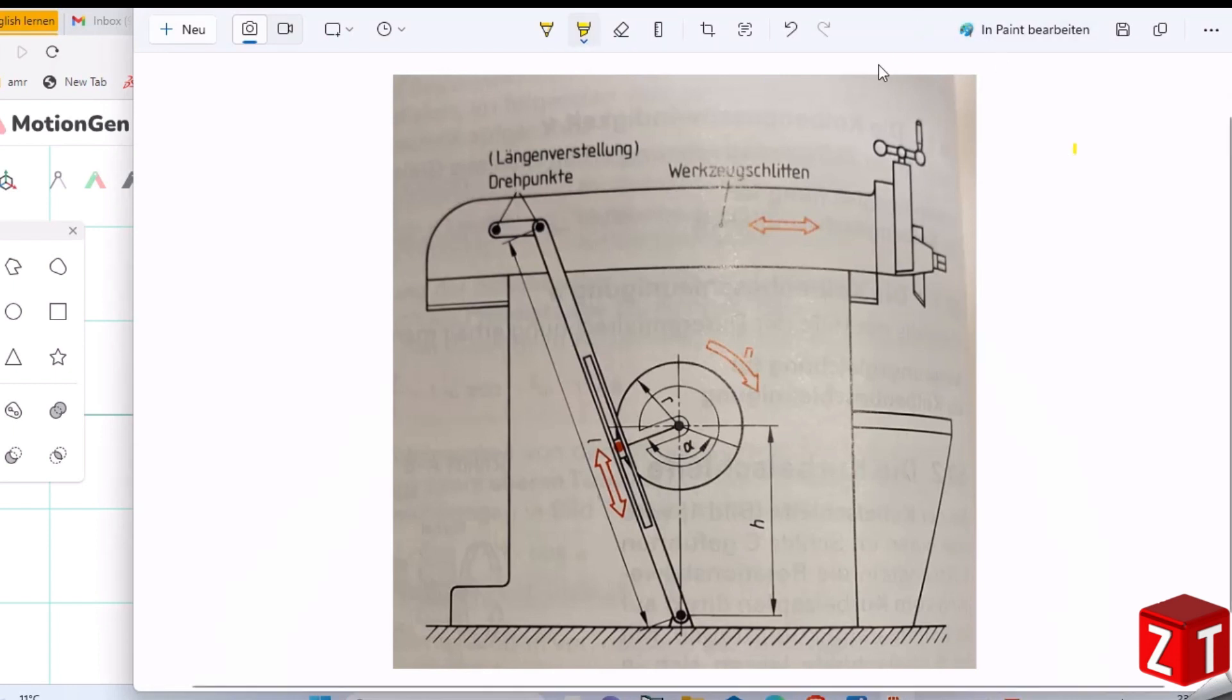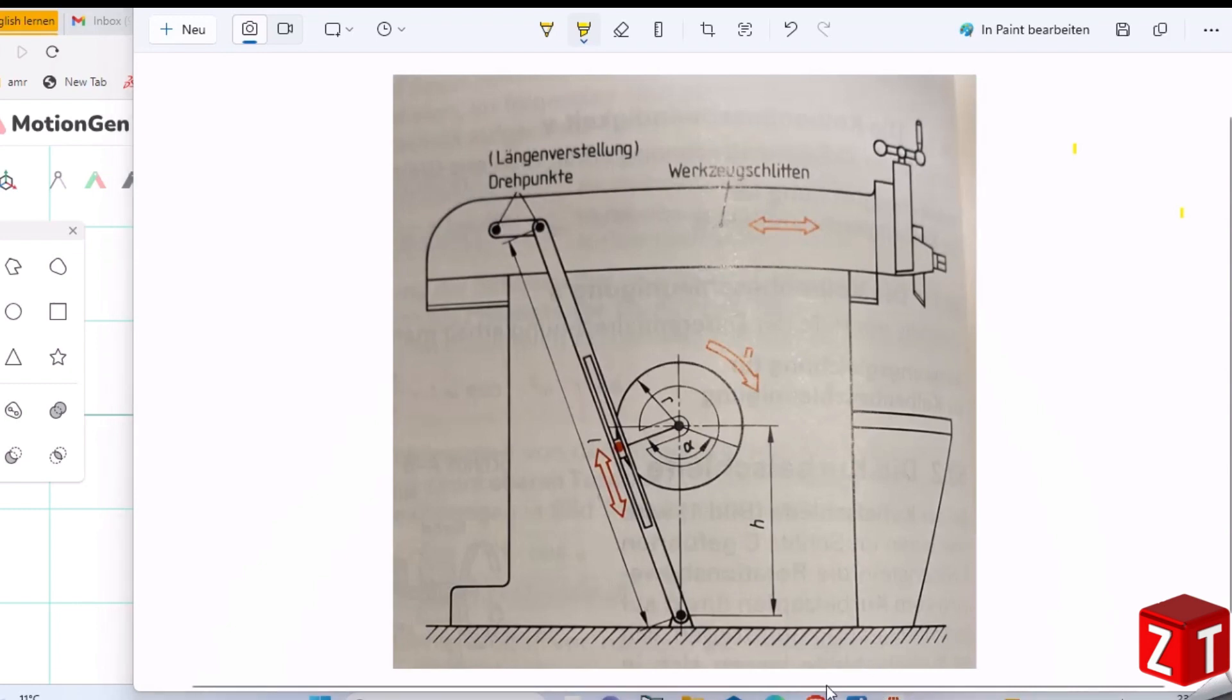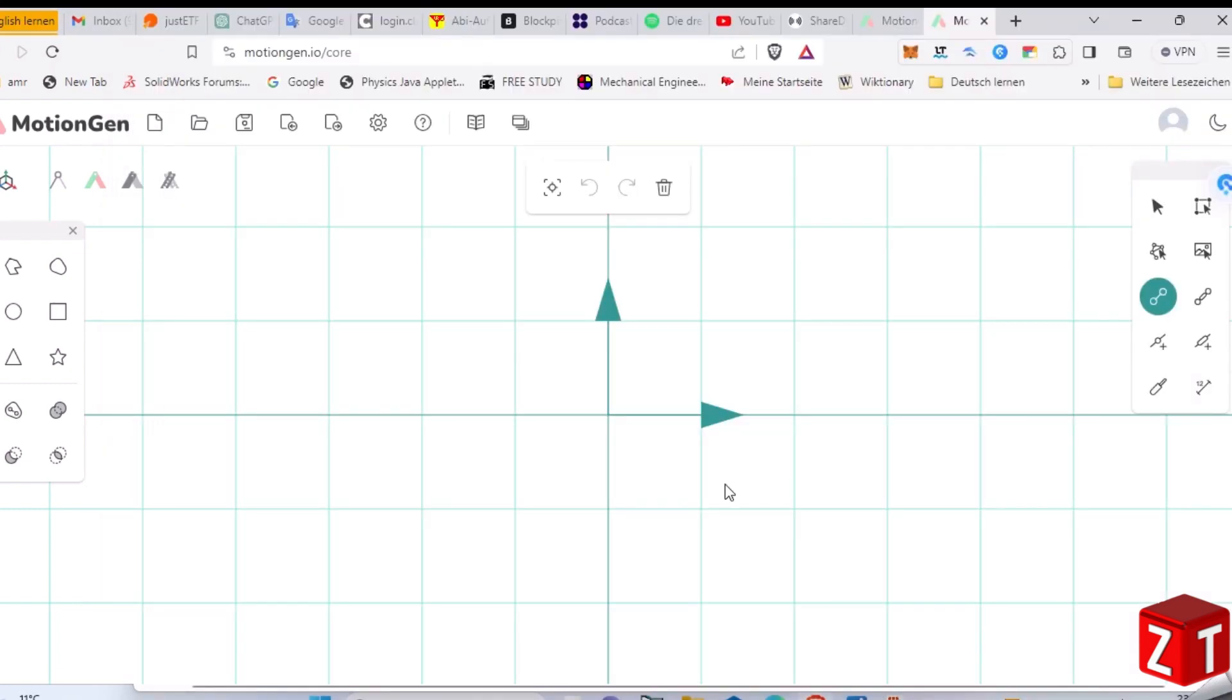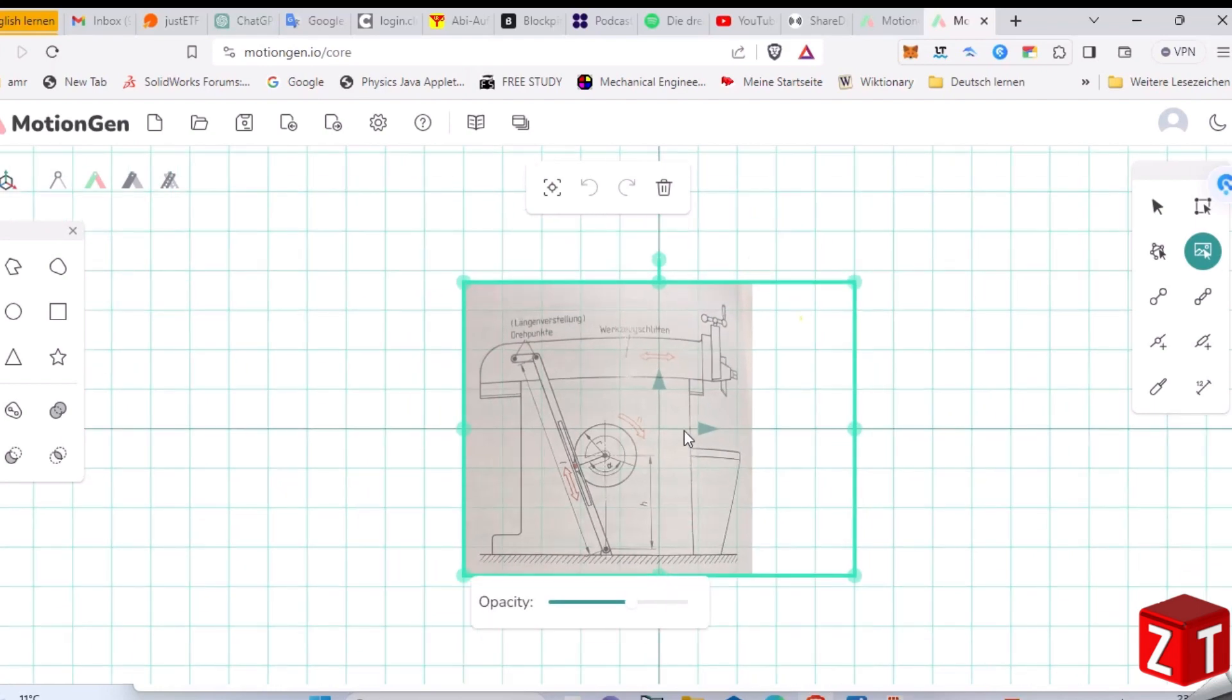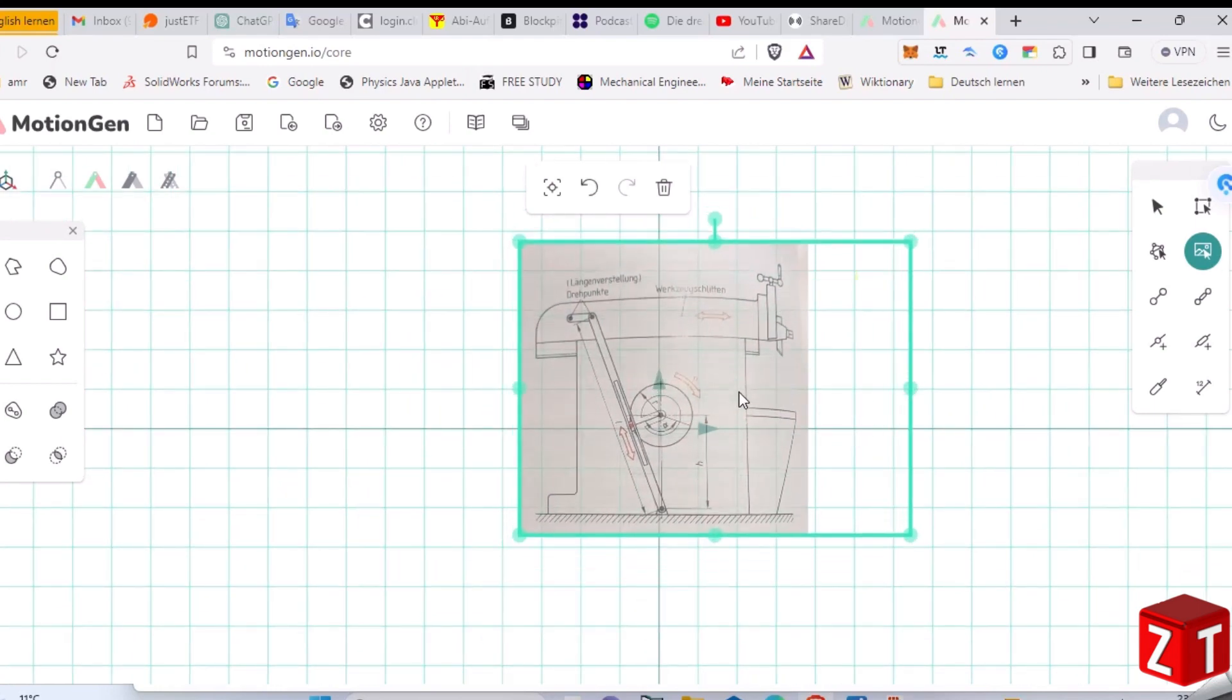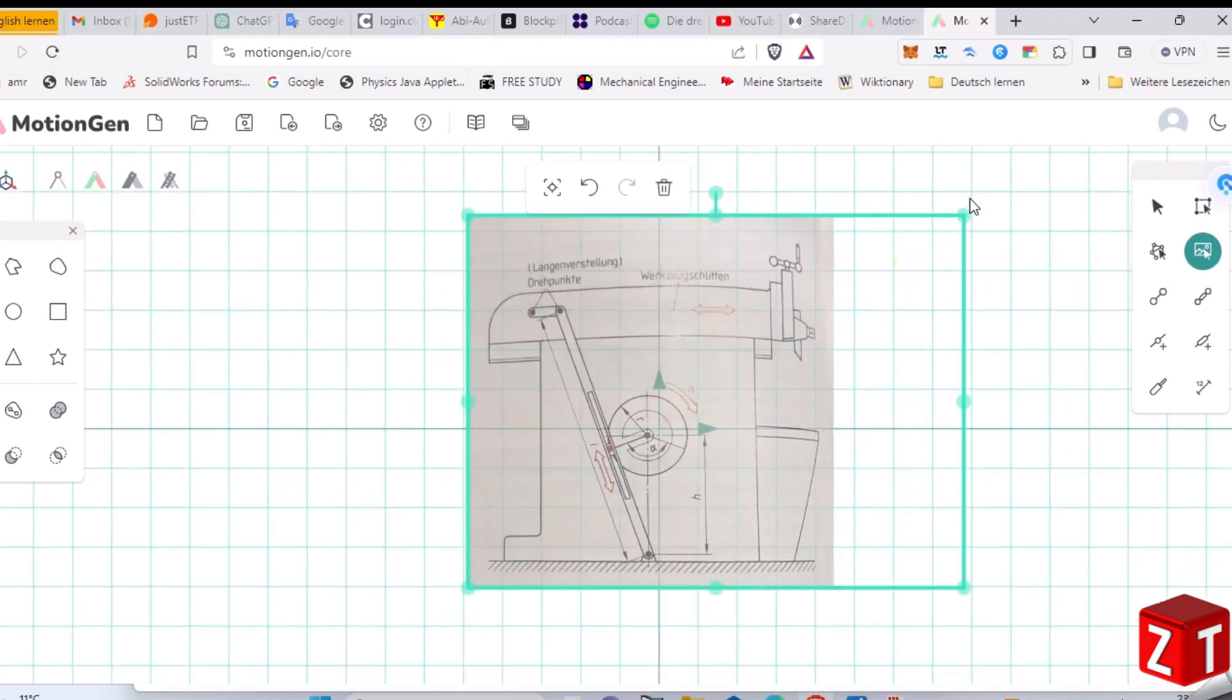Capture a screenshot of the mechanism you found in your book. Open MotionGen, which can be opened from the link provided in the video description, and then pass the screenshot to MotionGen.